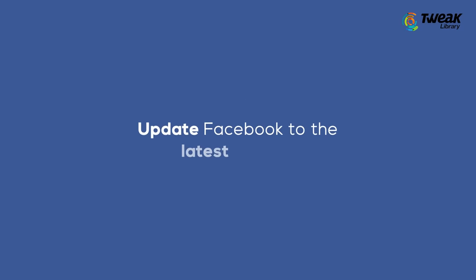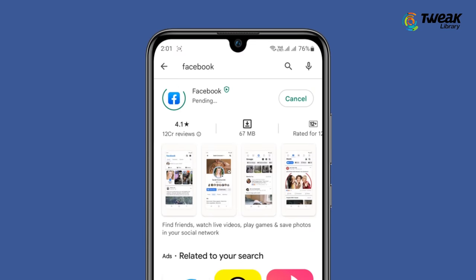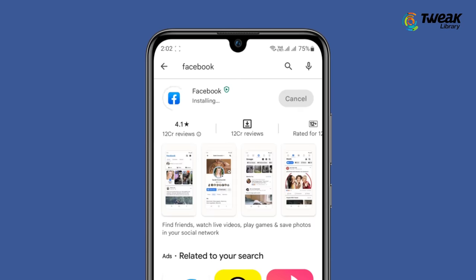Next is to update Facebook to the latest version. Updating Facebook is a recommended troubleshooting method by Facebook themselves. In case you're having trouble downloading the app, try switching your network, because an update can address all the issues.